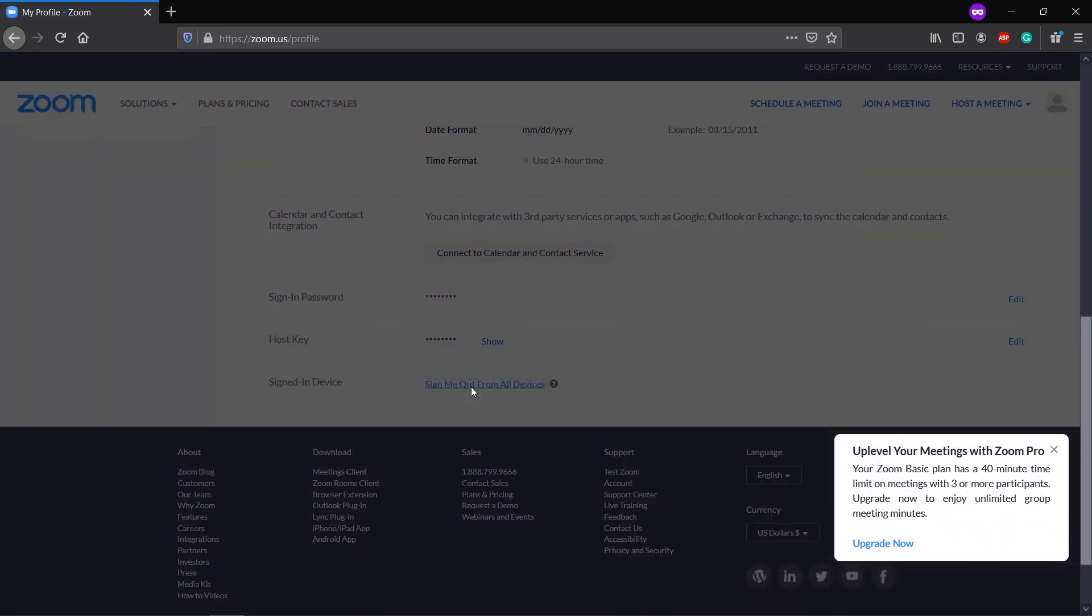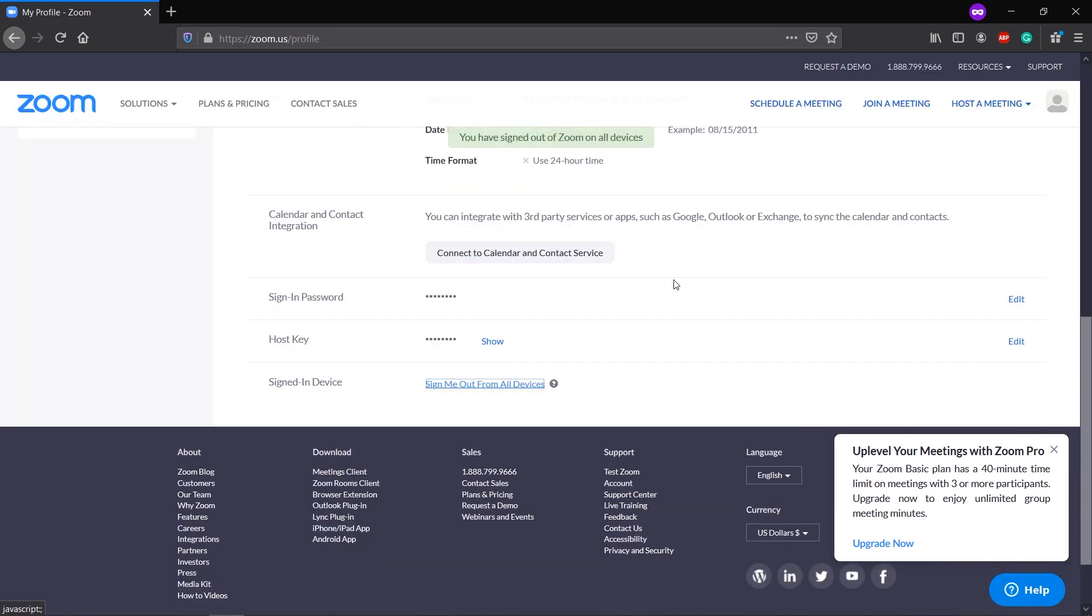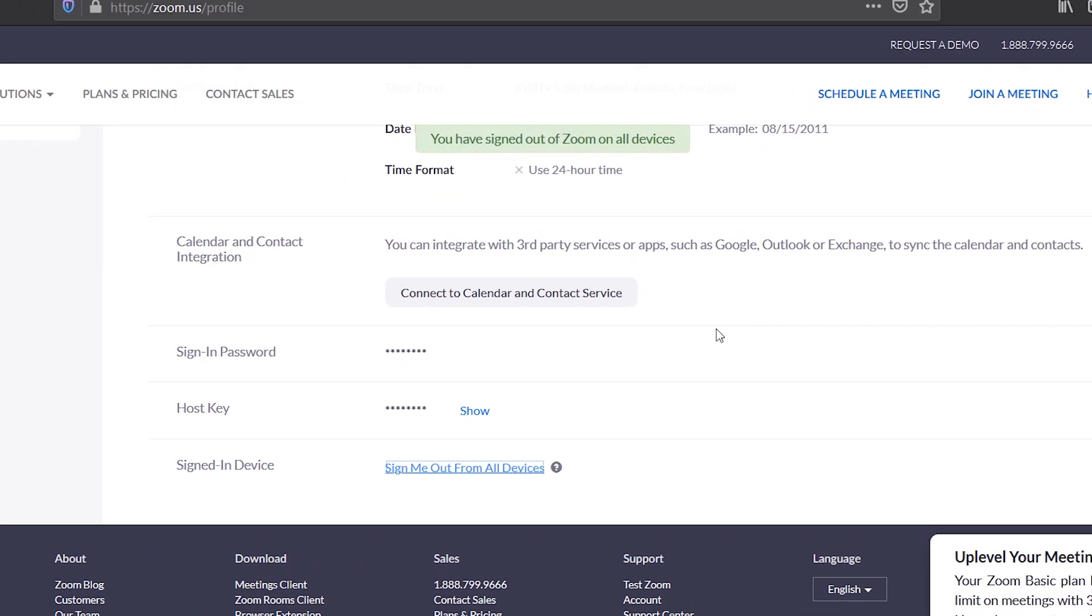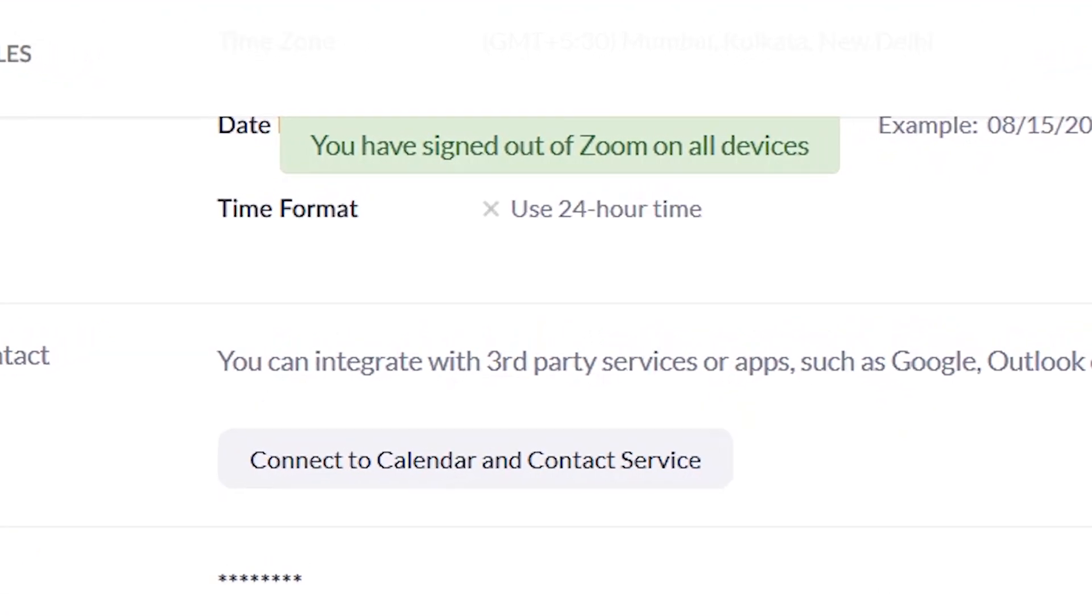Sign Me Out of All Devices and hit OK. What this will do is log you out from all Zoom accounts, and now you can delete your app from your phone and other devices and you're absolutely safe.